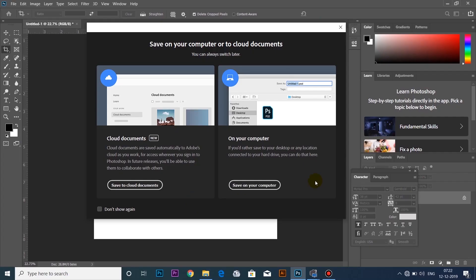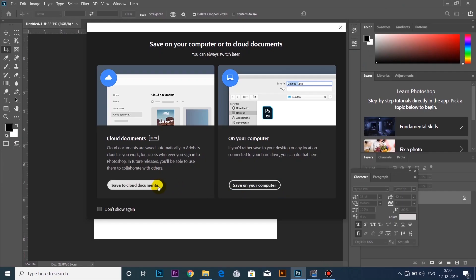There are two options to save to cloud document. If you want to save in the cloud, you can save the file. If you want to save on any computer, you can save the file there.